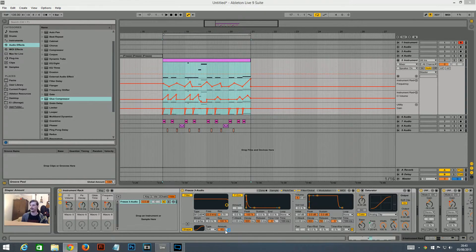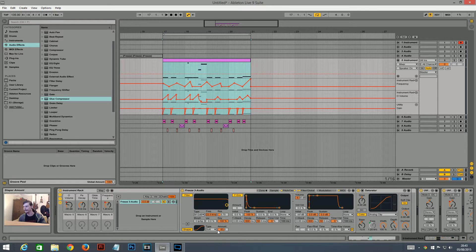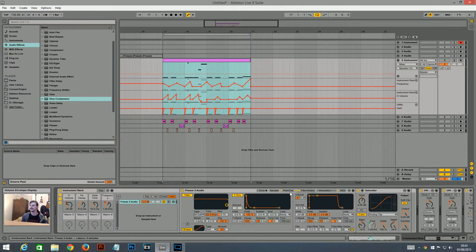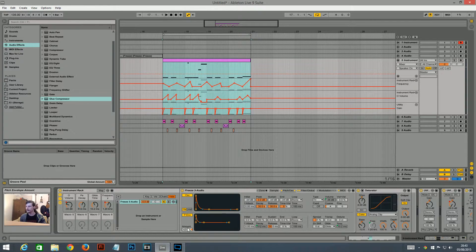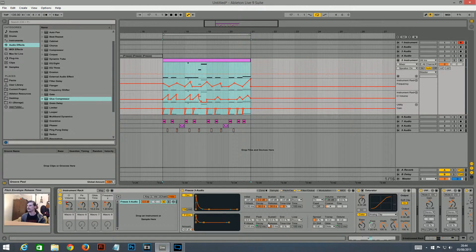Then I turned the soft shape on and turned the amount up to 63, and I turned the volume up to negative 8 dB because I felt like it was too loud at 0 dB. Then I turned the pitch envelope on and turned the amount to plus 21 semitones. I put a macro on this decay time — I haven't automated it, but it gives you the option to do tape stop kind of things.